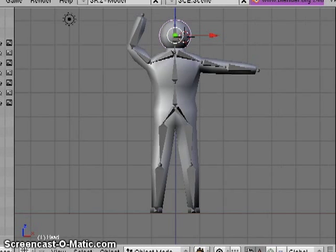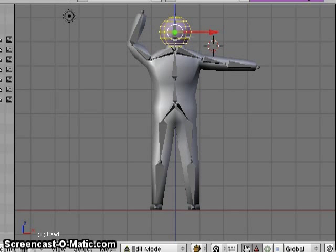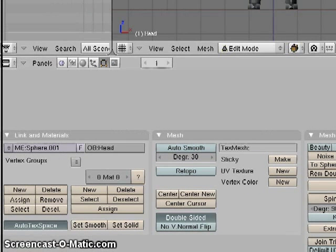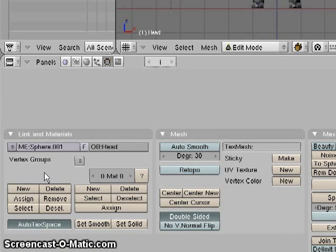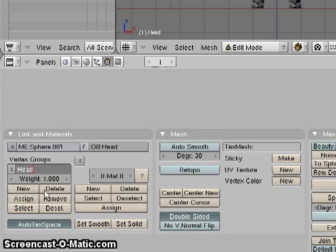And in here, having said that, I'm going to go into edit mode, and right now I'm going to select every single vertex in the head, and I'm just going to add them all to a vertex group that I'm going to call head, and assign it.